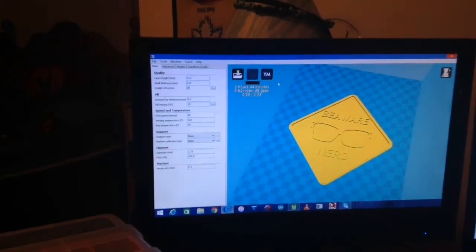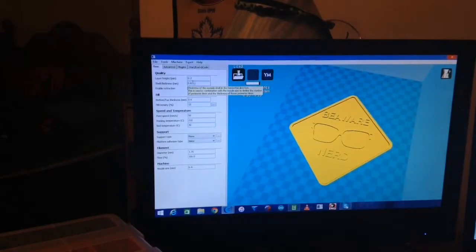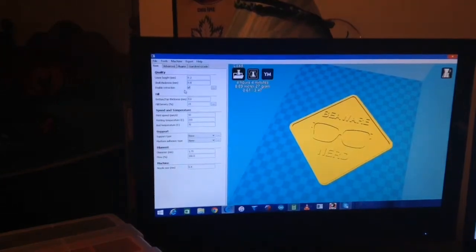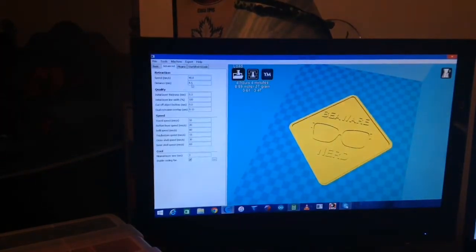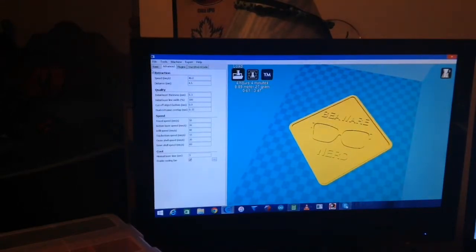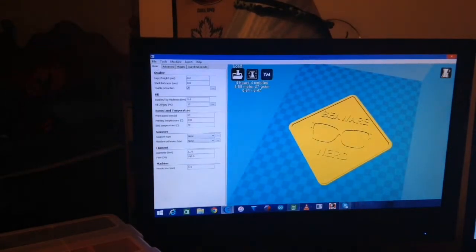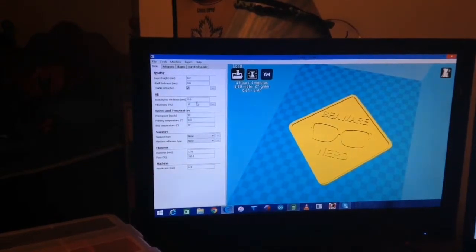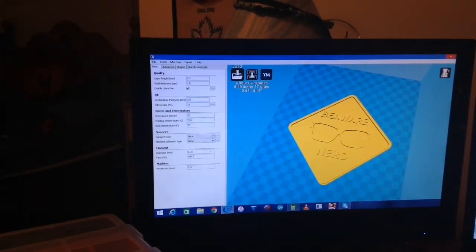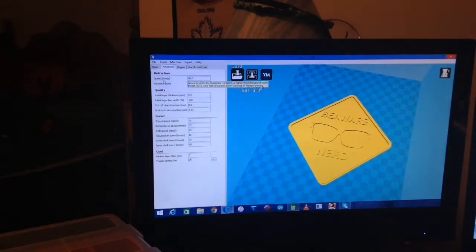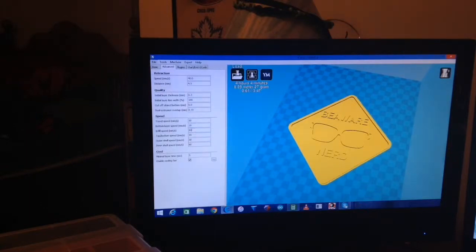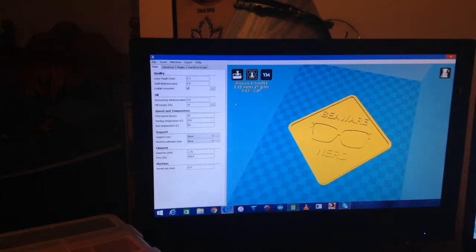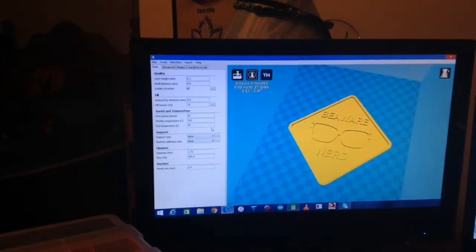Shell thickness 0.8, layer height 0.2. Enabling retraction - speed is 40 millimeters a second at 4.5 millimeters for the retraction. 15% infill. Top and bottom thickness is 0.6 millimeters. Print speed of 50 millimeters a second, travel speed 50, bottom layer is 20 millimeters a second, and infill speed is 80 millimeters a second. Print temperature 210, bed at 70. I'm actually going to confirm that for you guys.